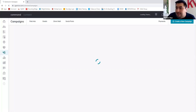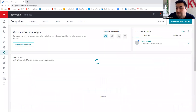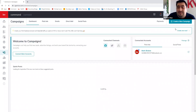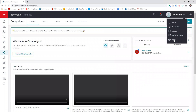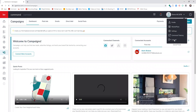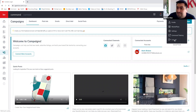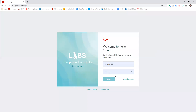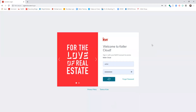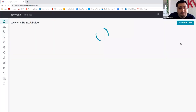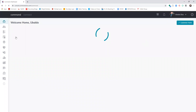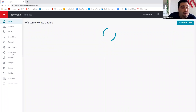I'm in the wrong account — this is what happens when you're multitasking. Let me log out of this account and go to campaigns in the right account.